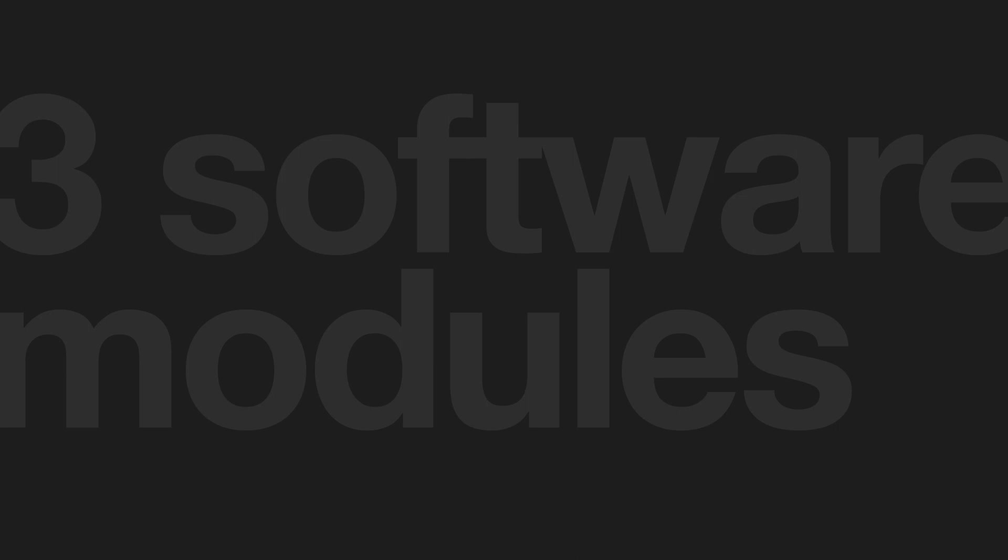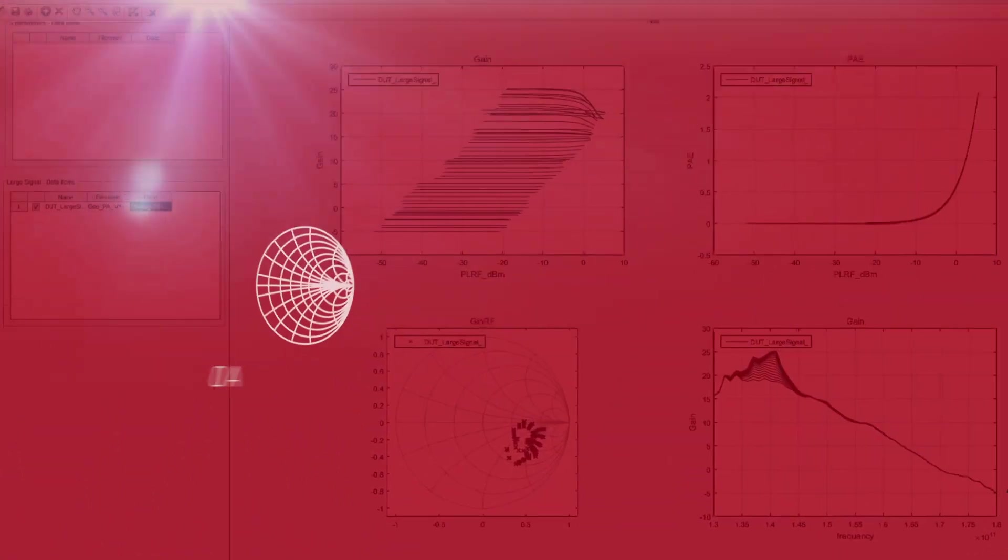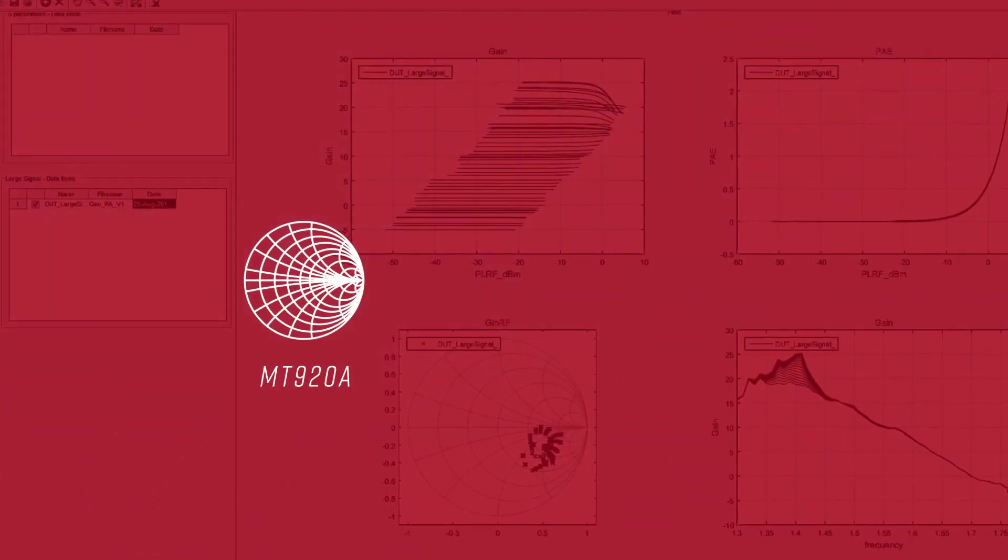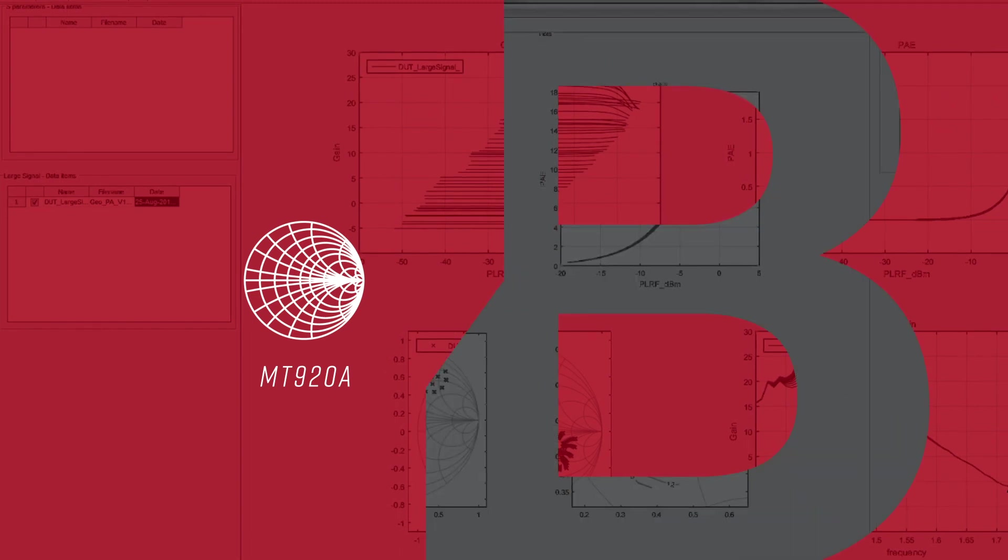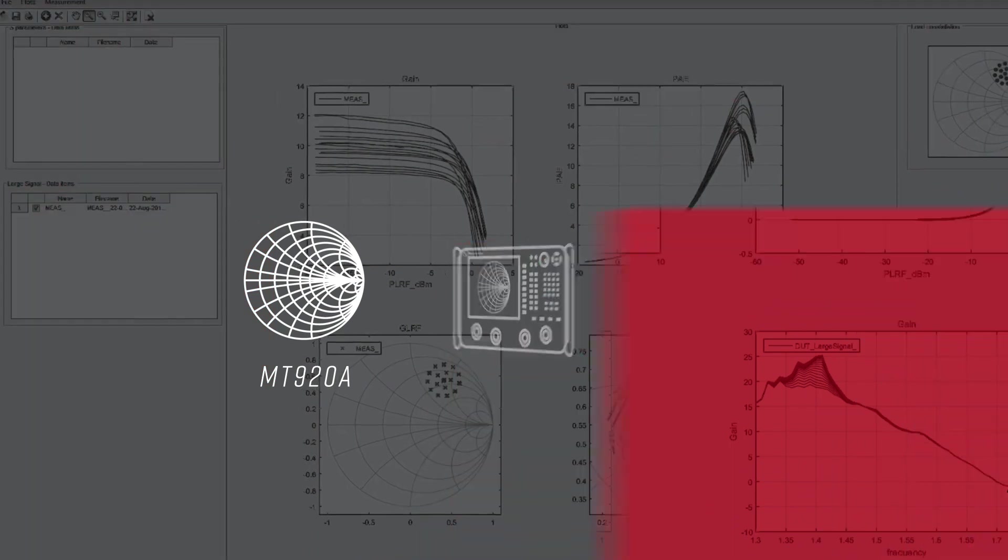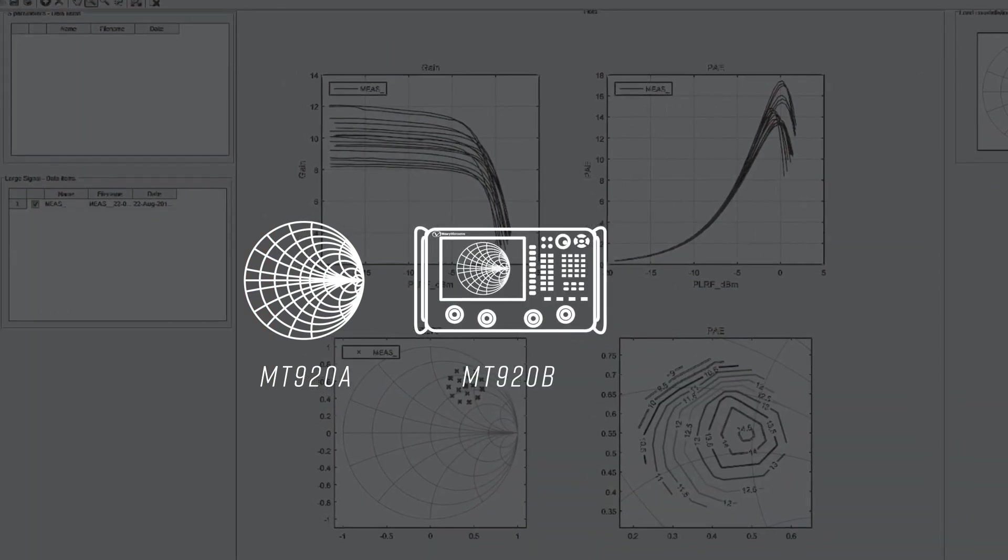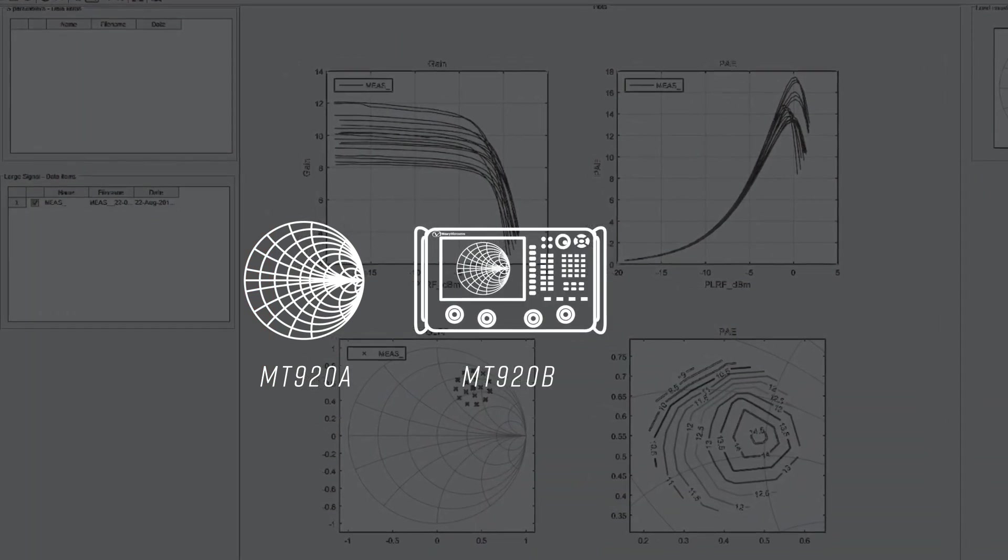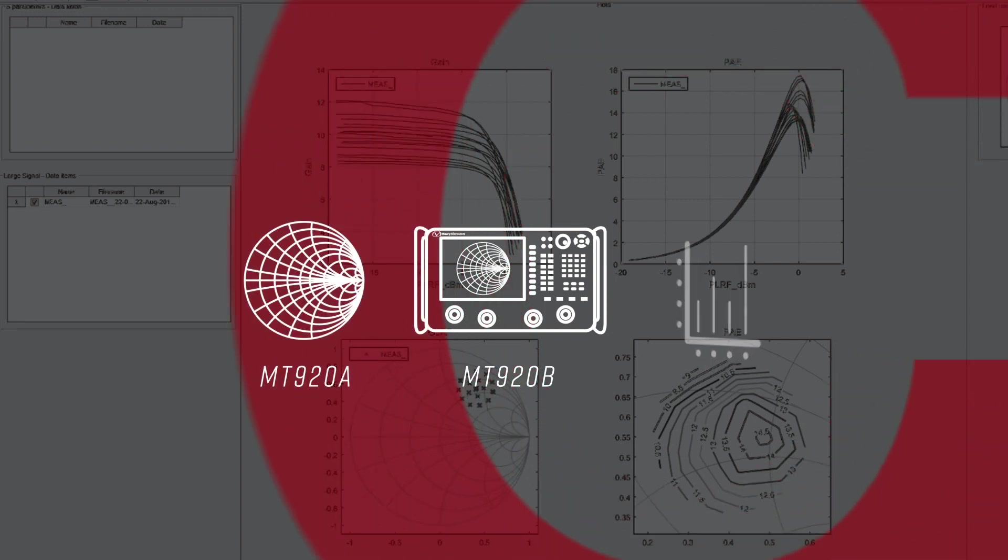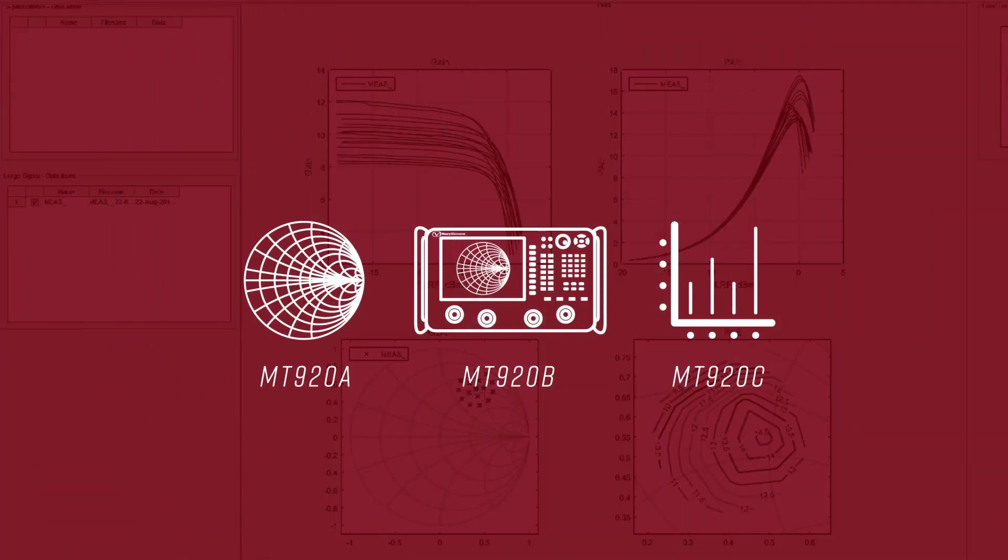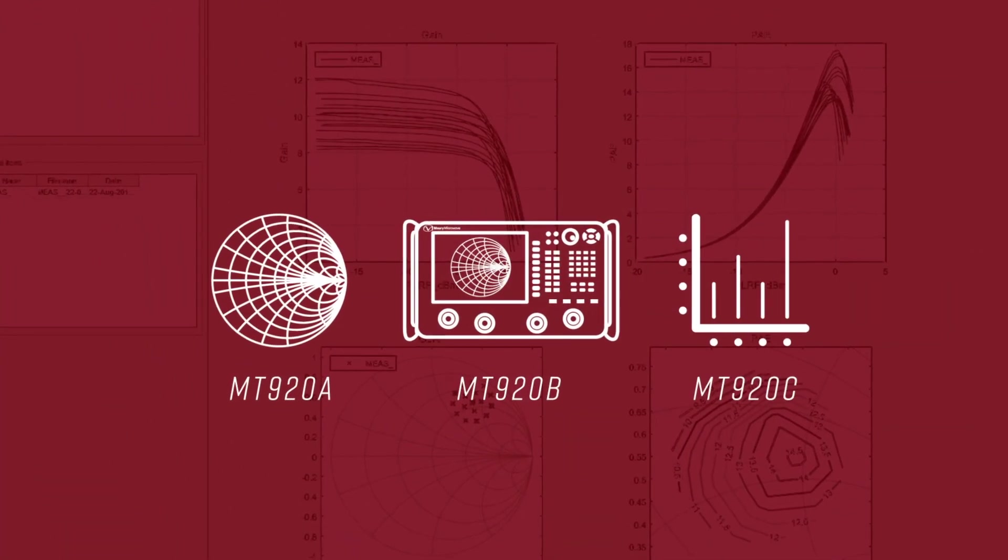Millimeter Wave Studio is comprised of three modules: MT920A high resolution power control for S-parameters and gain compression power sweep measurements, MT920B active load pool at millimeter wave and sub-terahertz frequencies add-on, and MT920C data display.